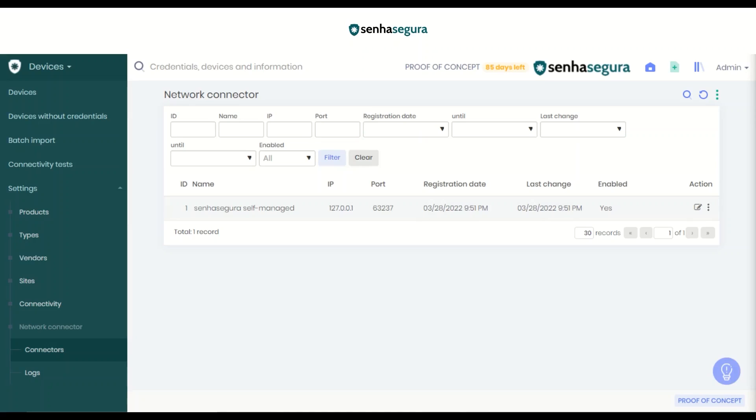To continue with the client configuration, as a prerequisite, the following softwares are needed: Docker and Docker Compose. For more information, access the Help Center of SenhaSegura at the same address mentioned before.